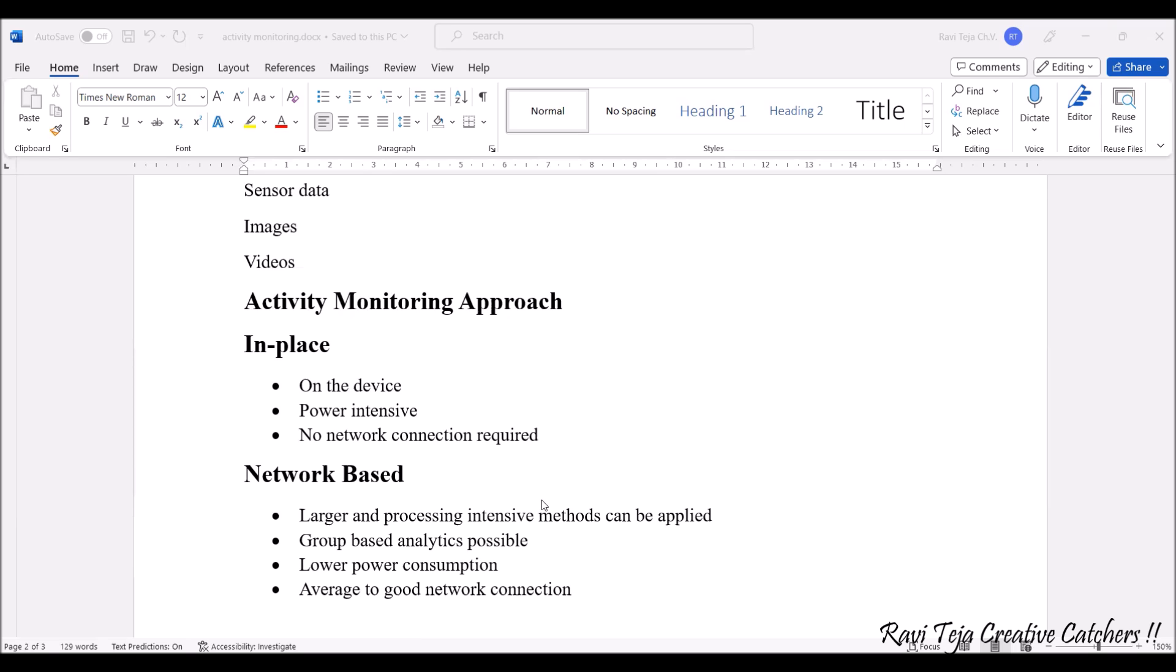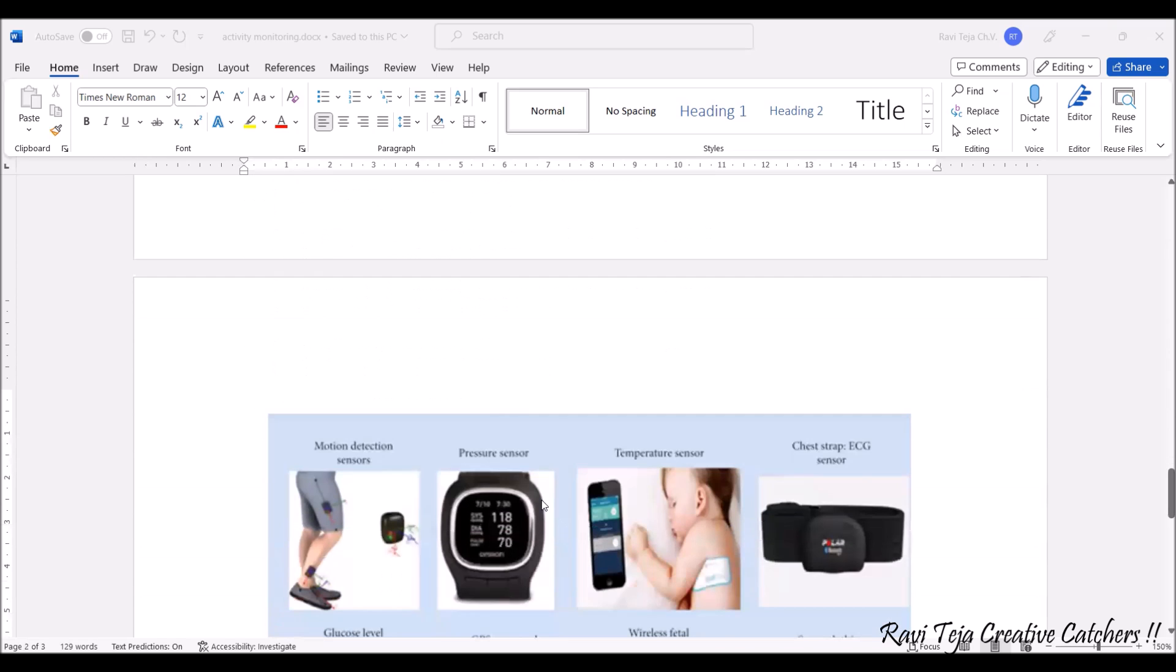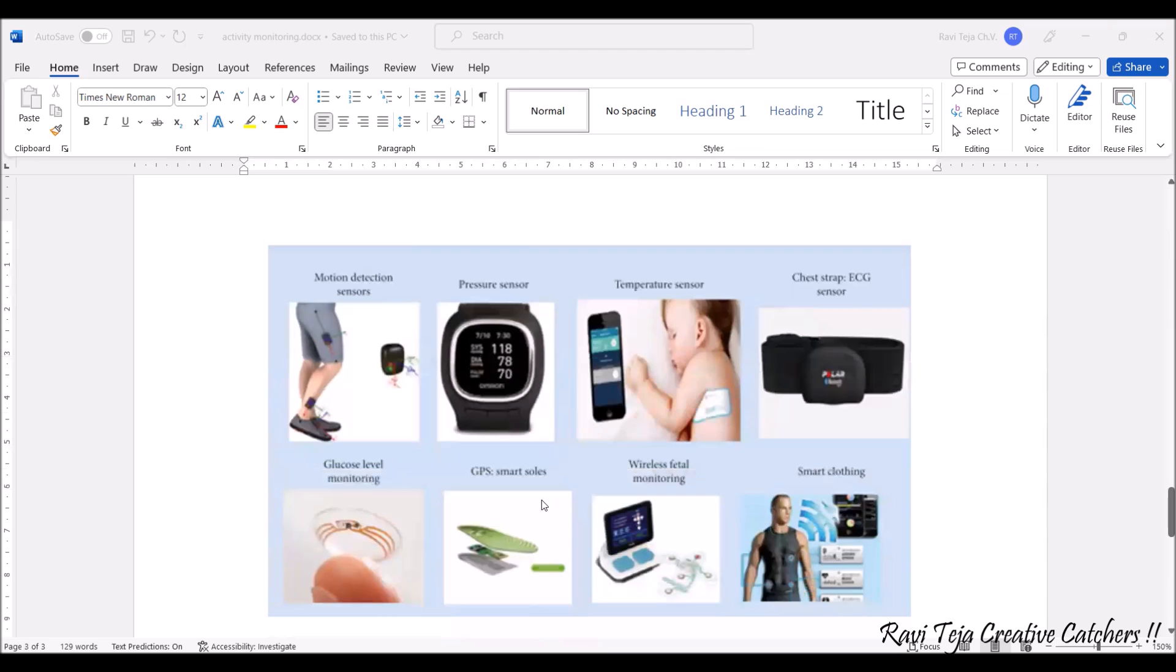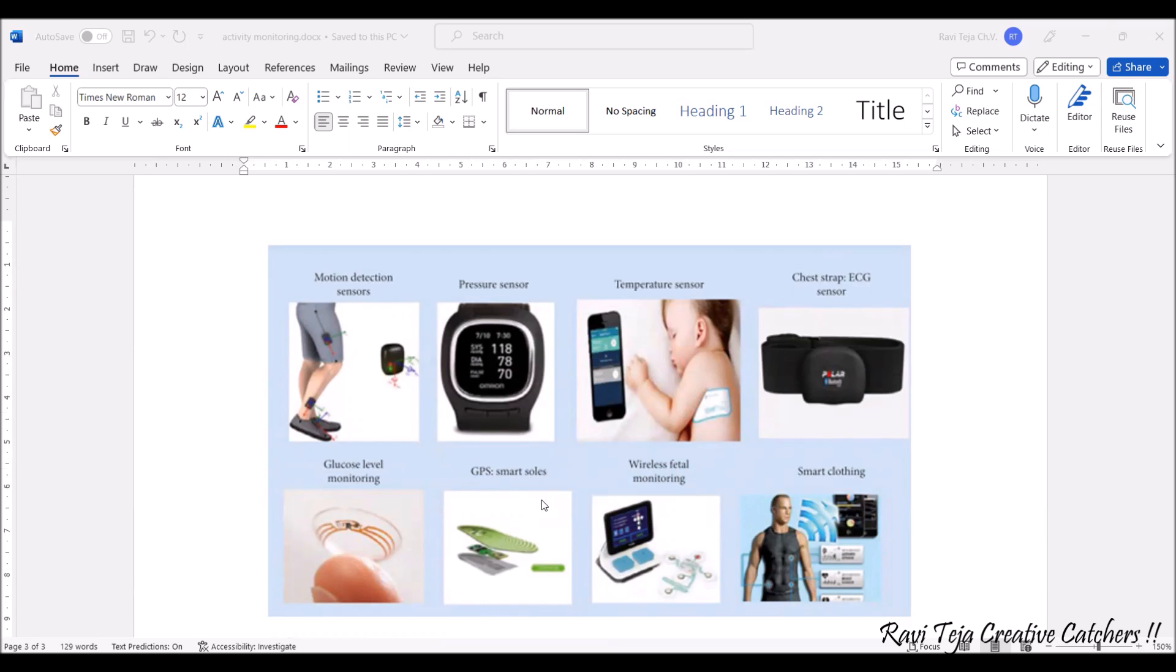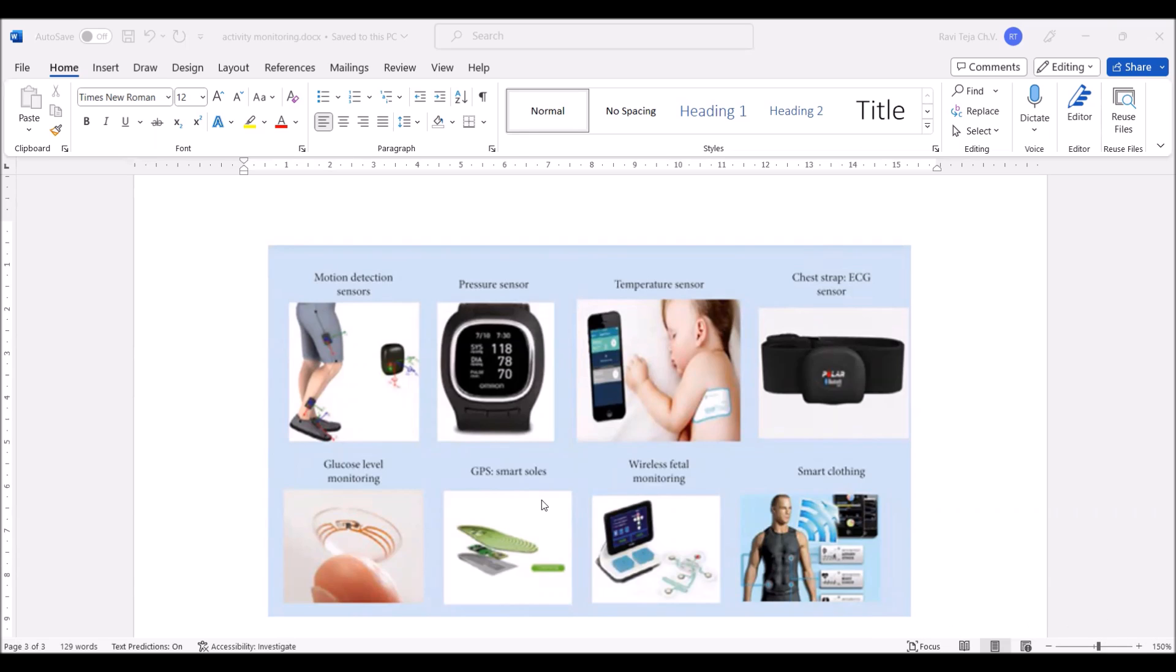These are some of the case studies we can see. It detects activity - comes under motion detection sensors, pressure sensors. You can also monitor the temperature of the baby time to time over which is connected to the smartphone. If at all the temperature raises, it shows an alert like fever. You have ECG sensors, glucose level monitoring sensors, GPS - the person can be detected or navigated, so wherever they are tracked. Wireless fetal monitoring, smart clothing - smart clothing is nowadays the trendy one where the electronic devices are integrated into the fabric itself, due to which you can do lots of applications like fitness jackets. These are some of the case studies of the activity monitoring of humans.